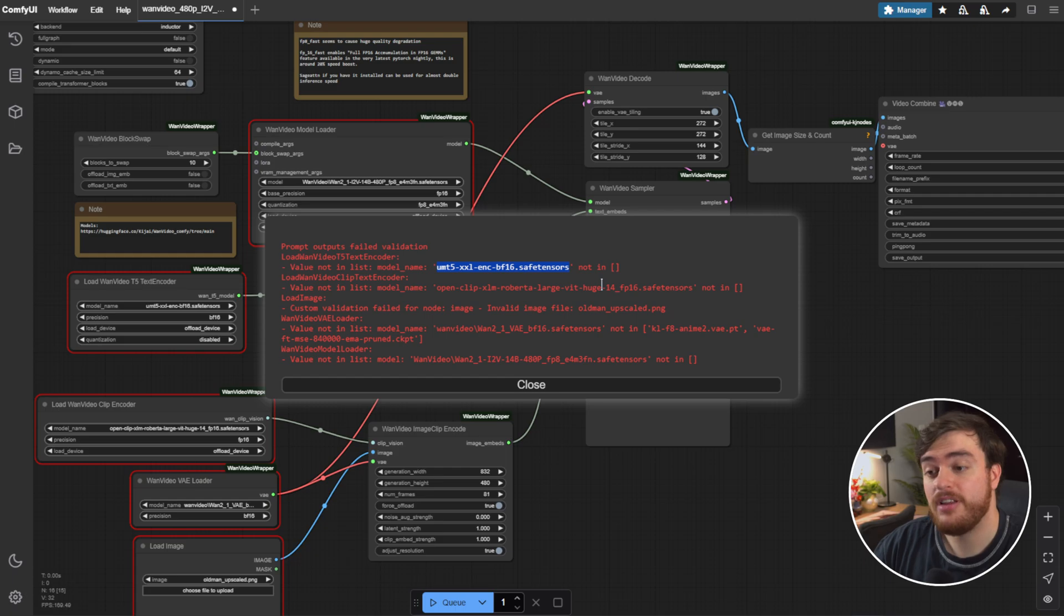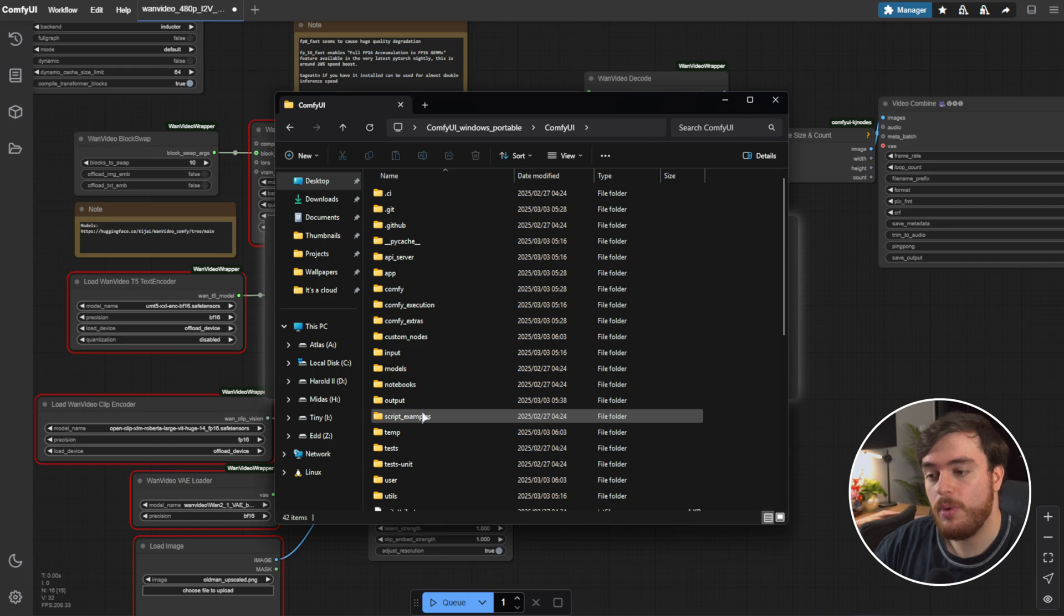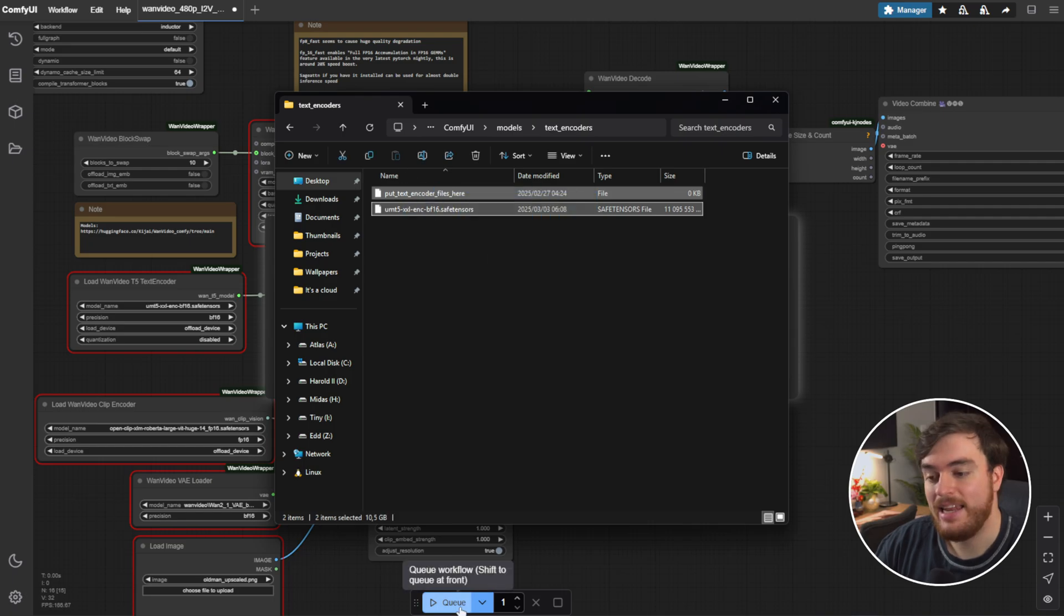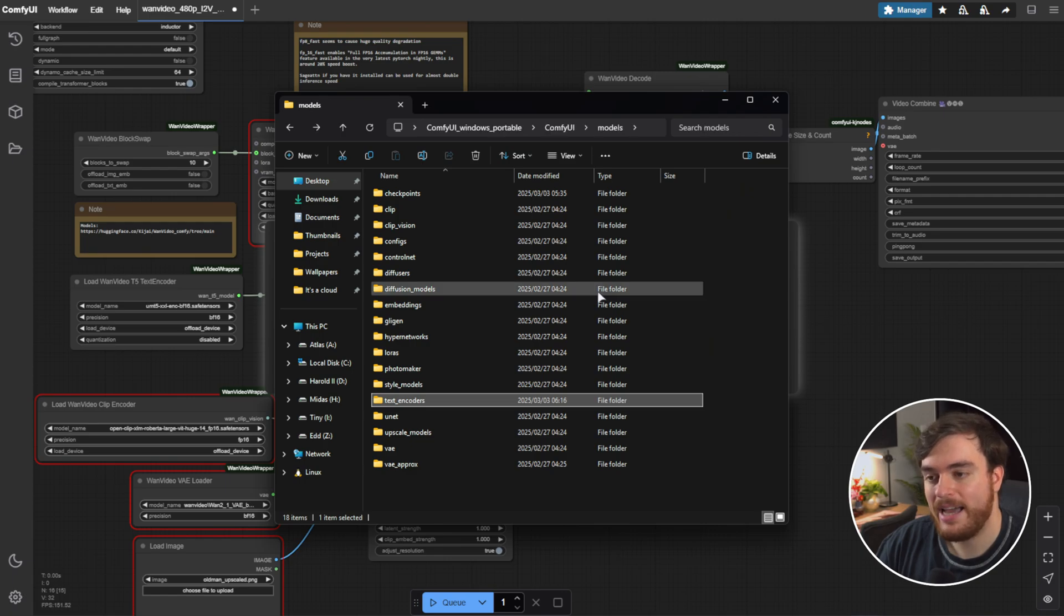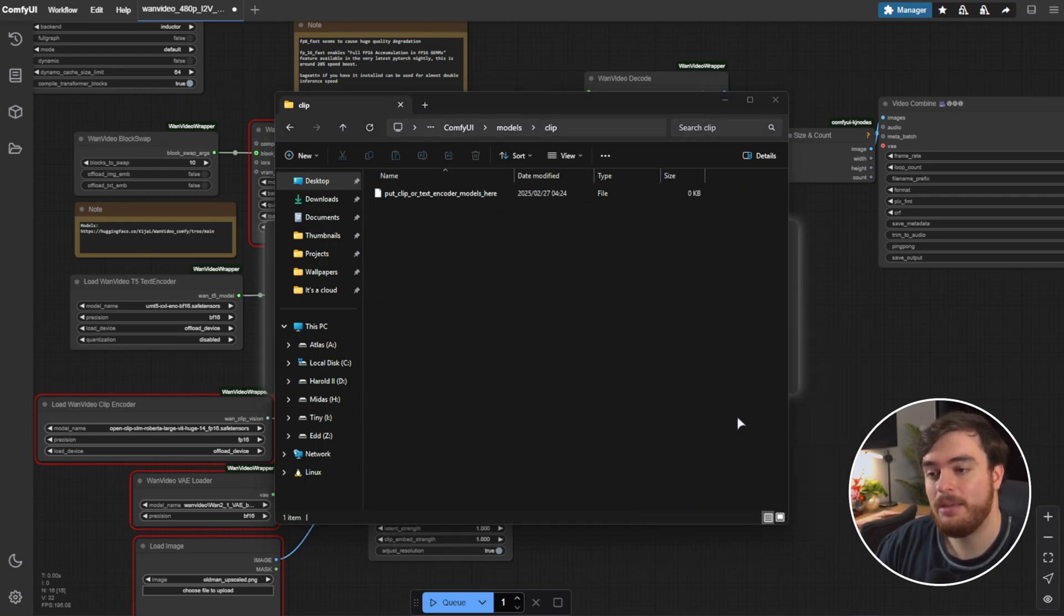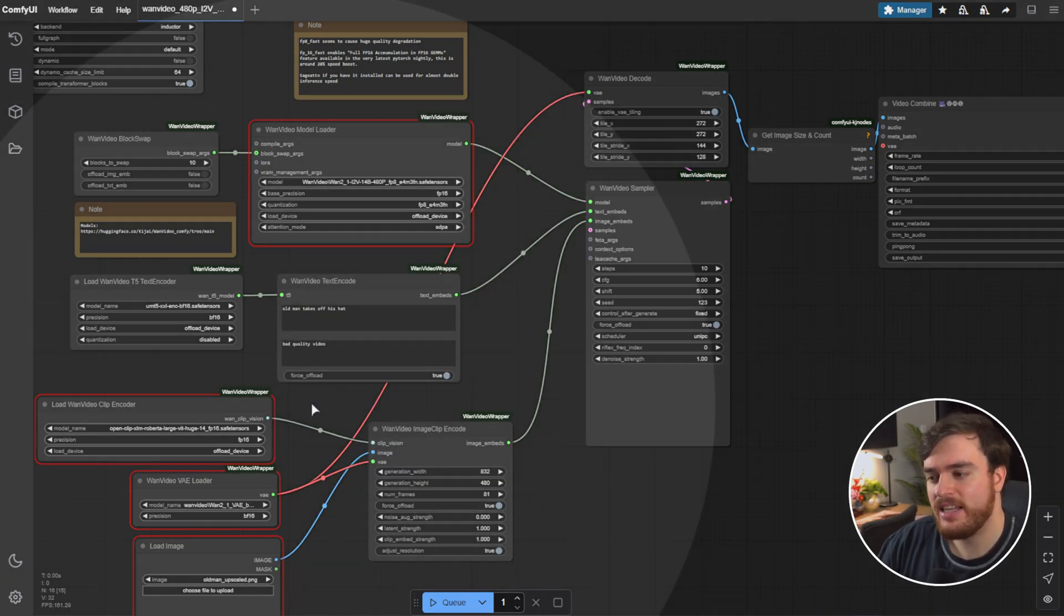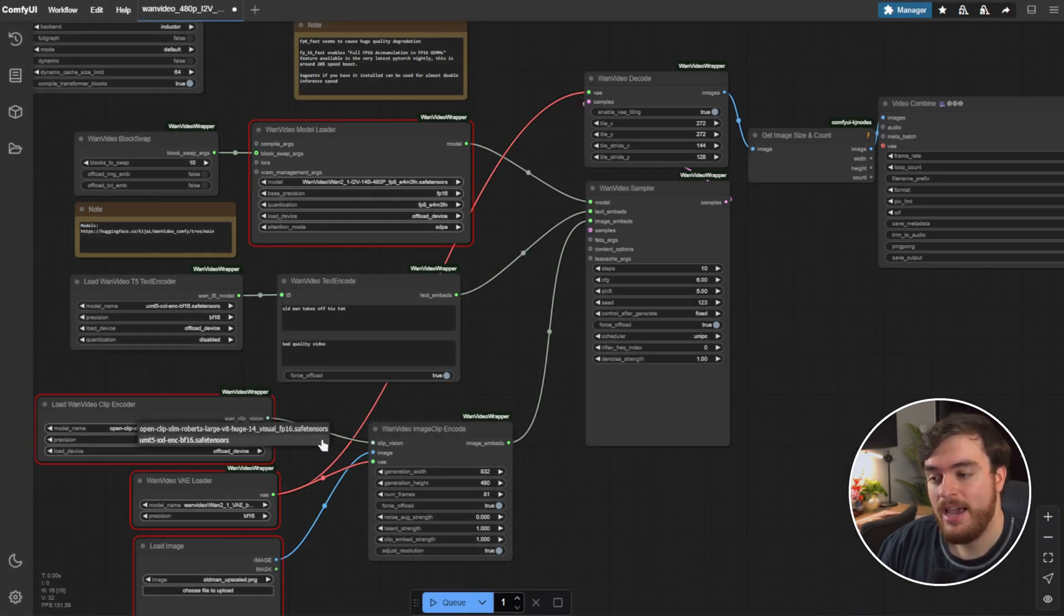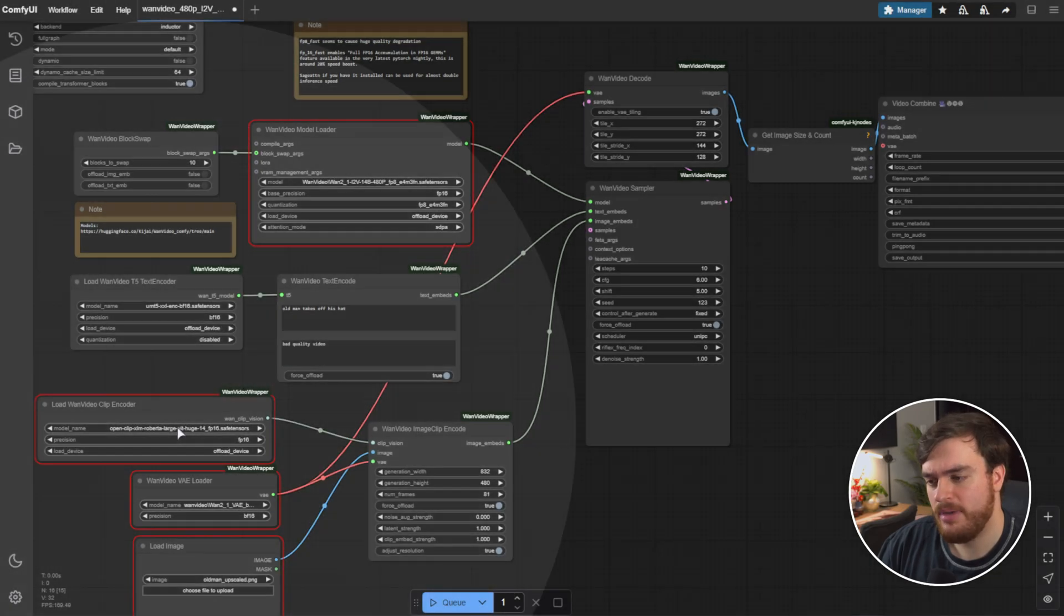Now, we need to move all of these files to where they belong. UMT5, etc., etc., is a text encoder. Meaning, ComfyUI, ComfyUI, models, followed by text encoders. Here is where it goes. Moving it in here. Next, Open Clip. This is a clip encoder. So, we'll go back, and inside of the Clip folder, we'll place Open Clip here. Then, because it's named slightly differently, down here by the WAN Video Clip Encoder, we'll click the model name, and change it to the visual option here. Open Clip, etc.